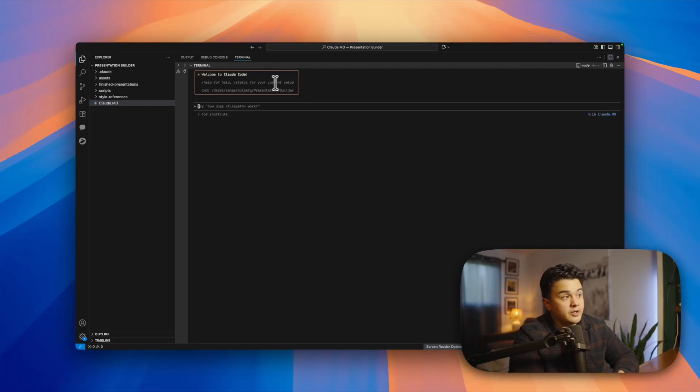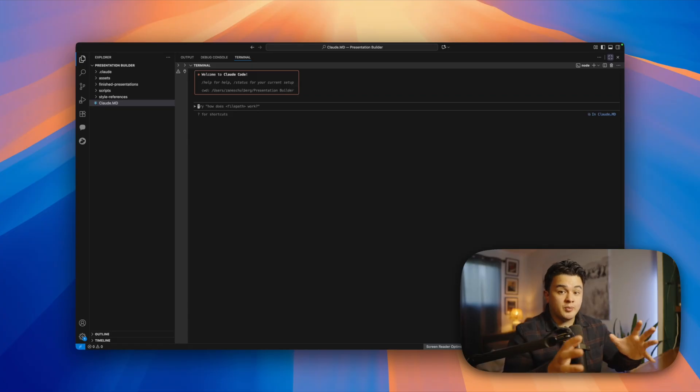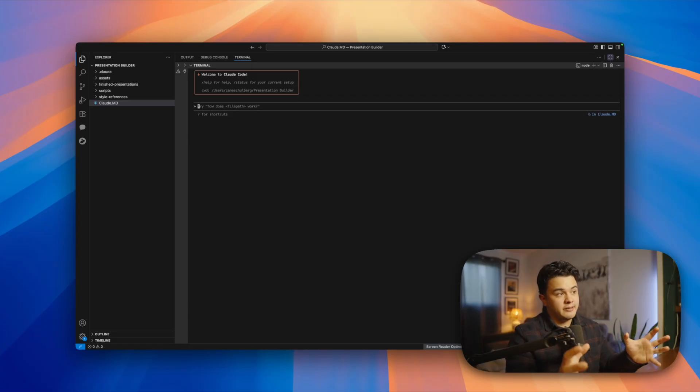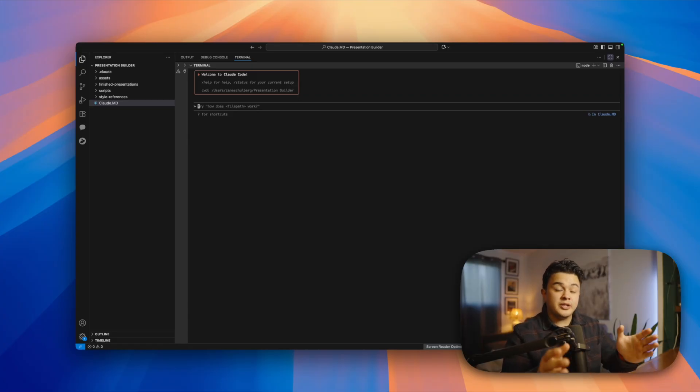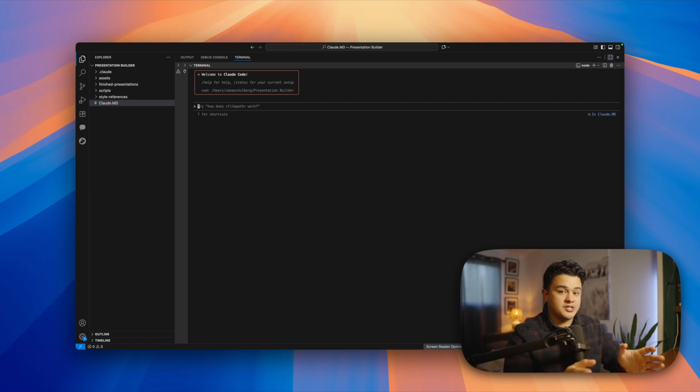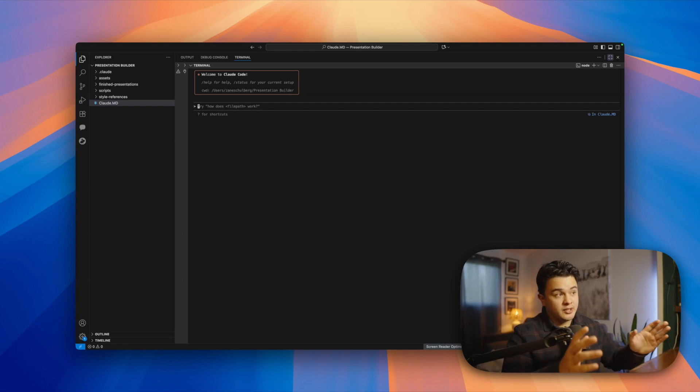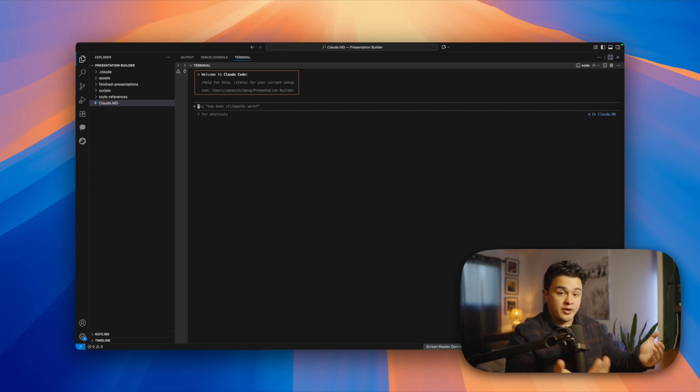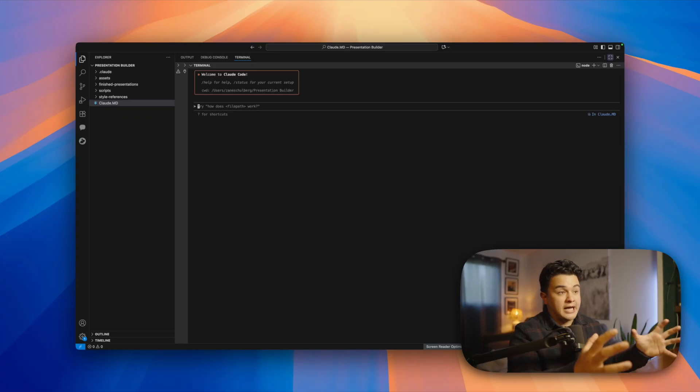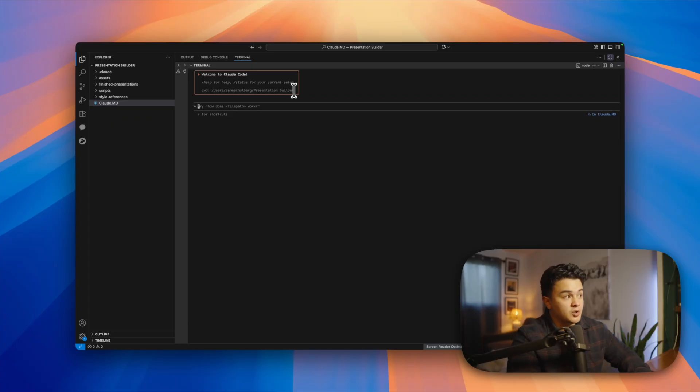Here we are in Claude Code in my project called Presentation Builder. This entire project is refined and systemized and set up in a way that makes building beautiful presentations as quick, easy, and simple as possible. This essentially transforms Claude Code into a master presentation designer.